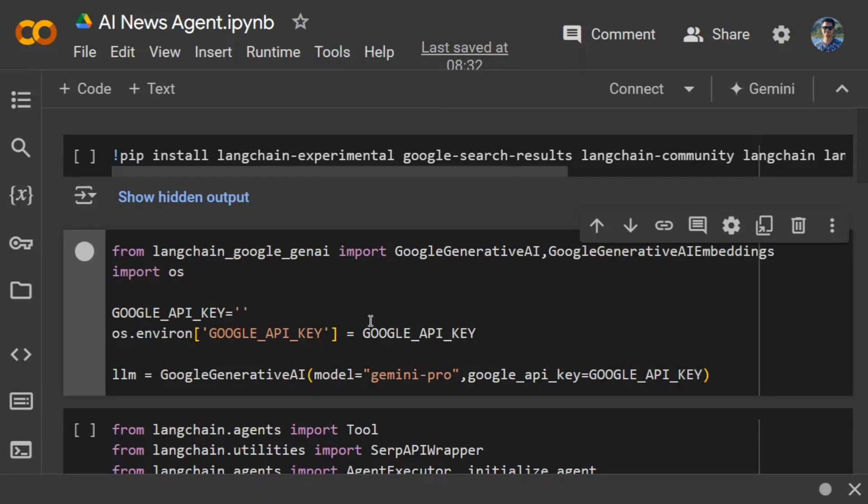Hi everyone, today we will learn how you can create an AI news agent using LangChain and Generative AI. Such an agent can be of great use to scrape the internet and fetch news around a given topic for a given date. So let's get started.